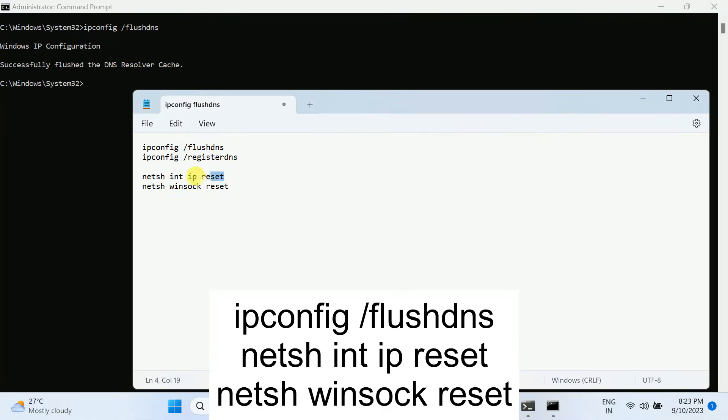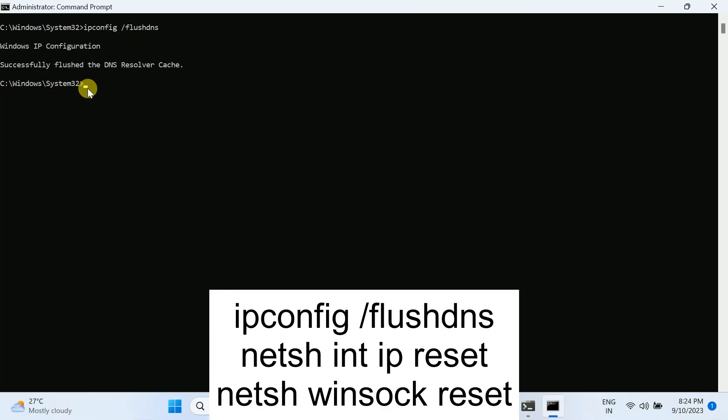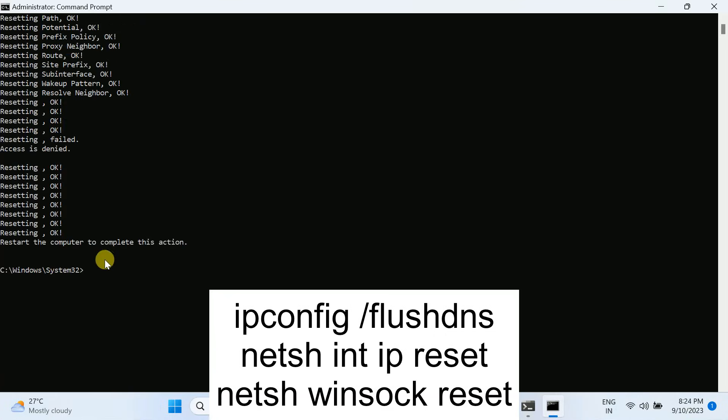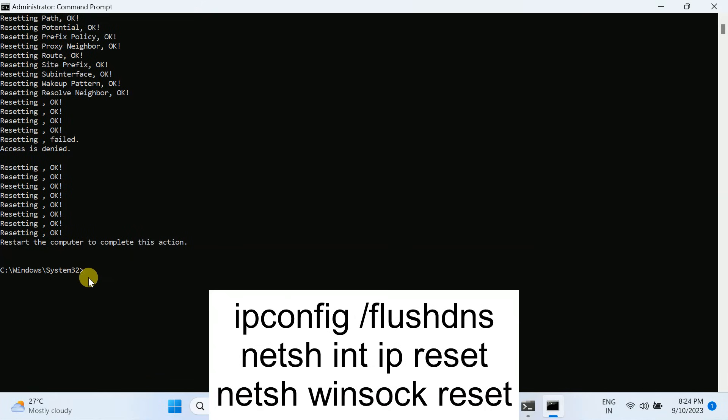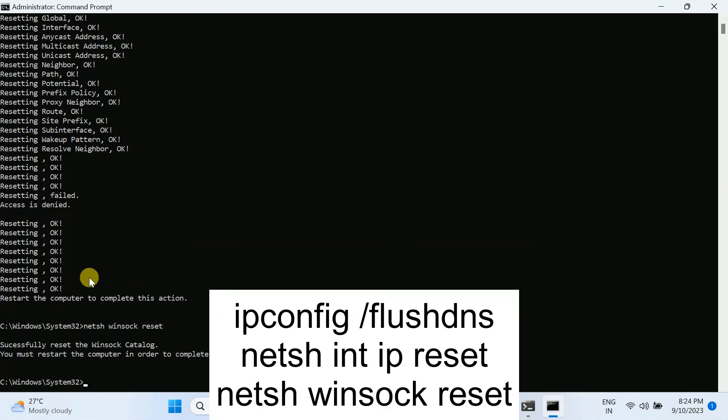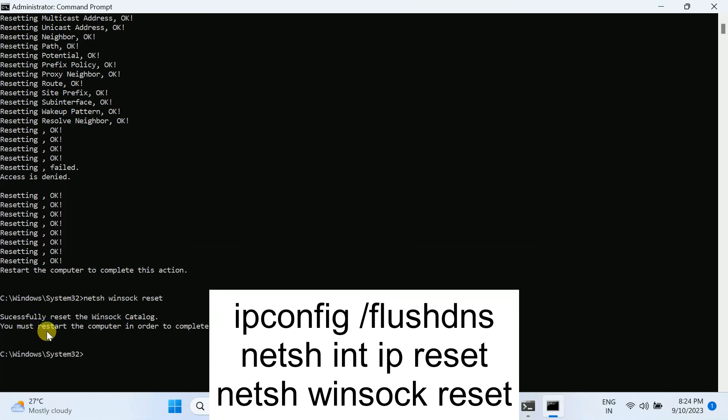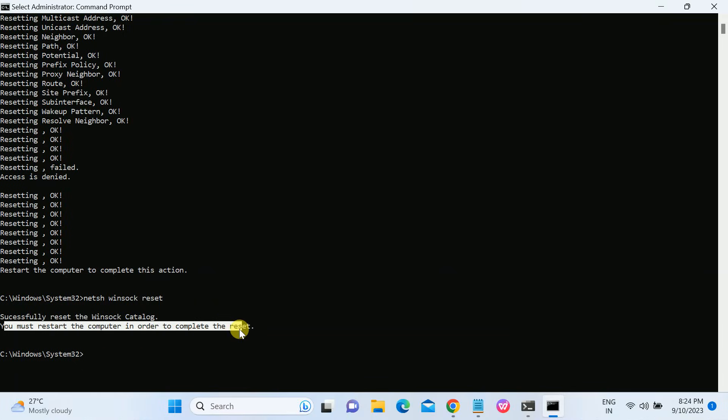The second command is netsh ip reset. This will reset the IP configuration. And the third command will reset the winsock errors from your Windows.